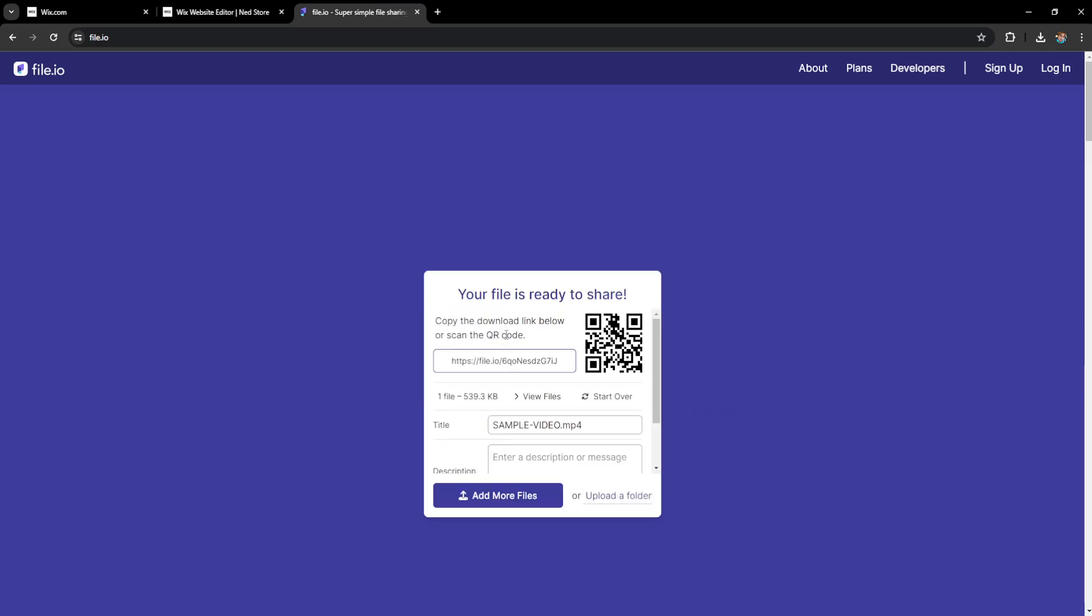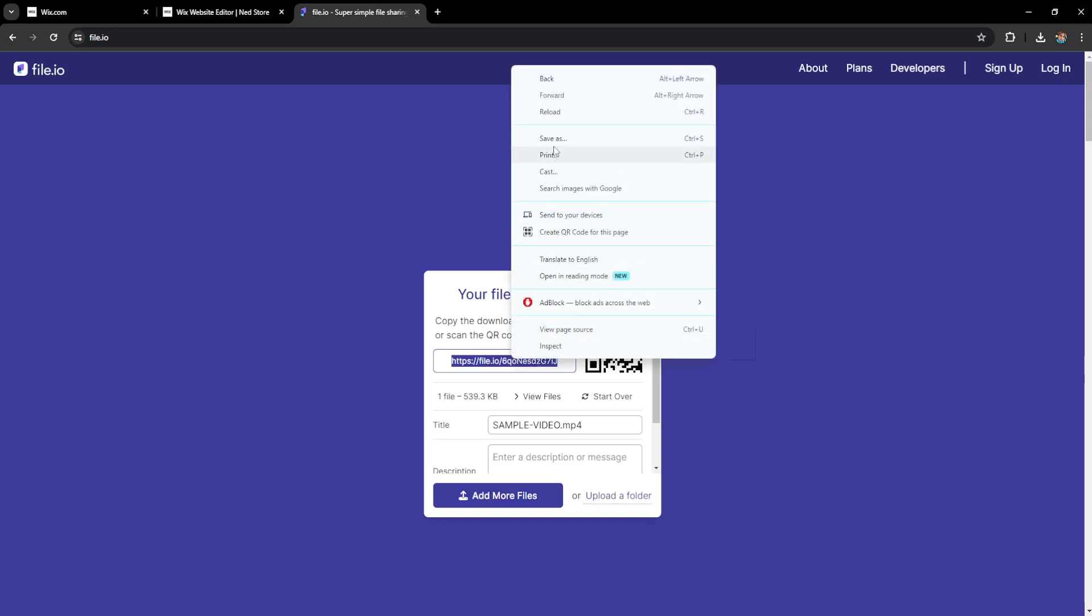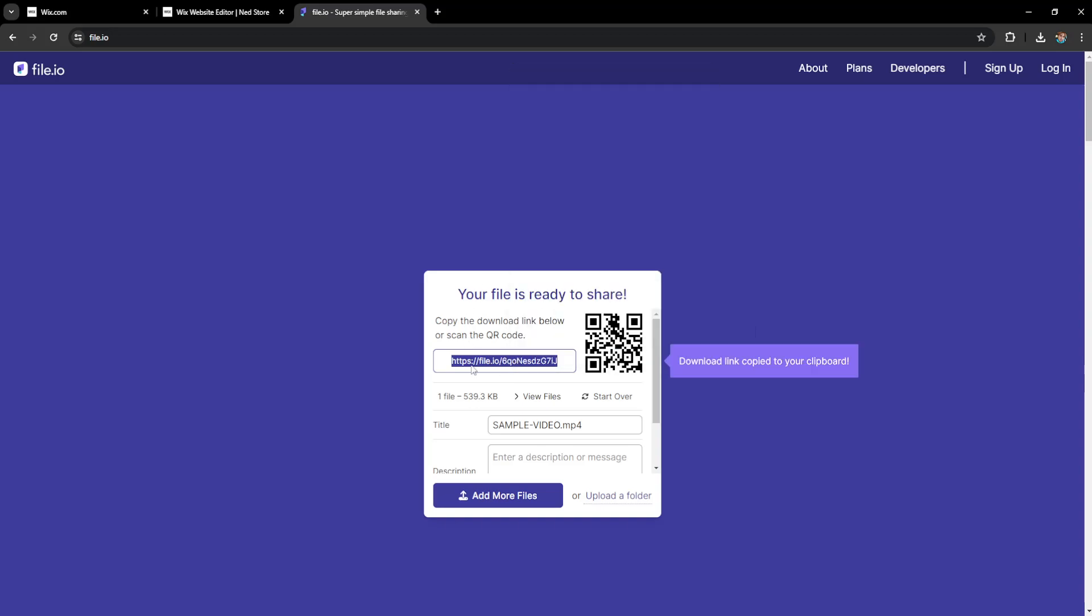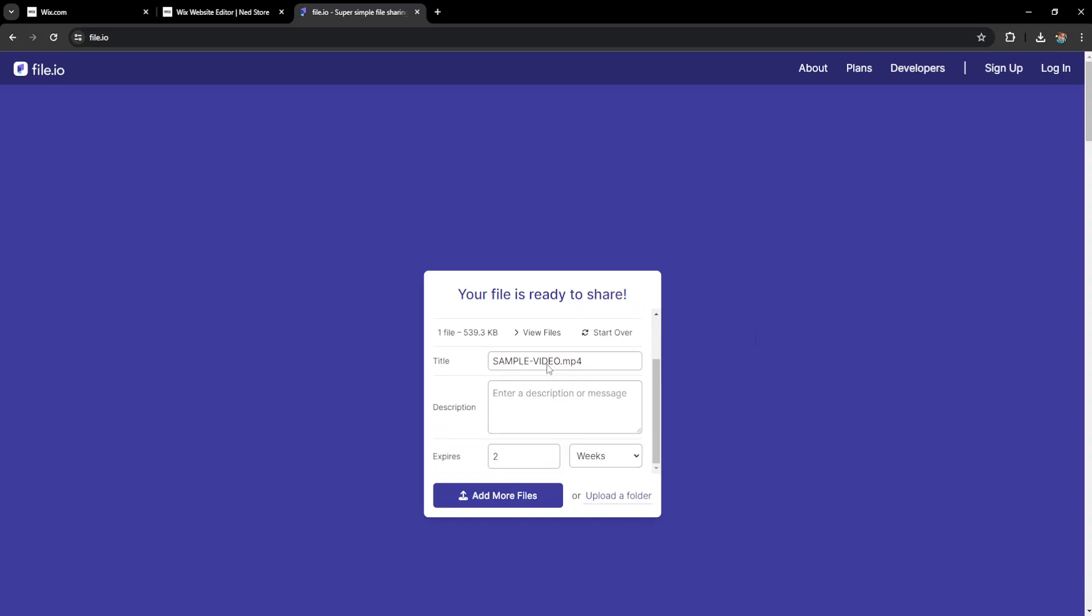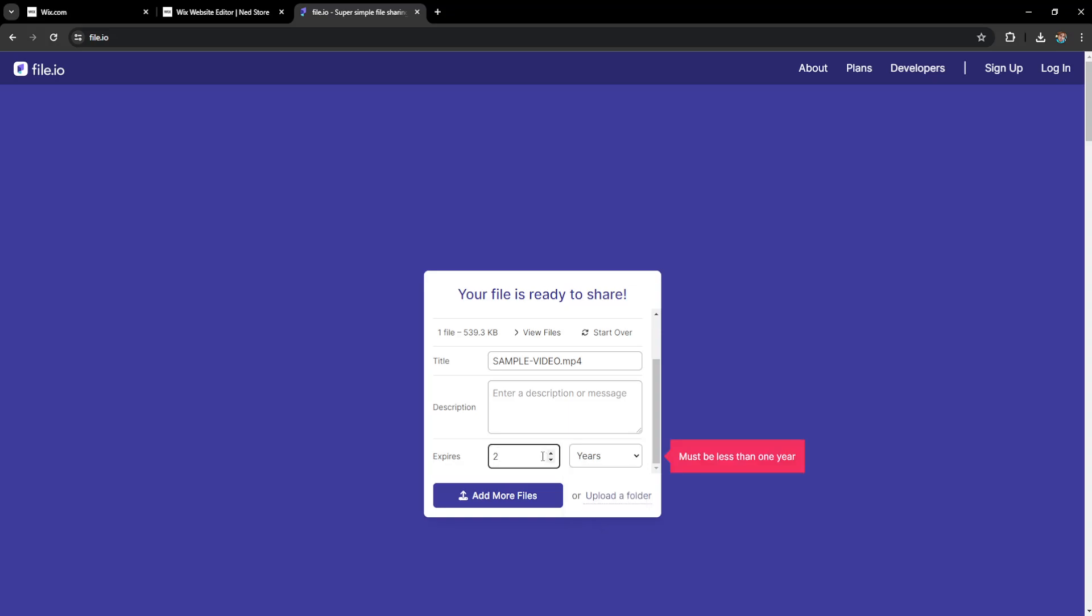This will begin importing, and this is the link we want to copy. Right-click and copy this, or double left-click to copy. We can also set the expiration duration here—we can do years and one.